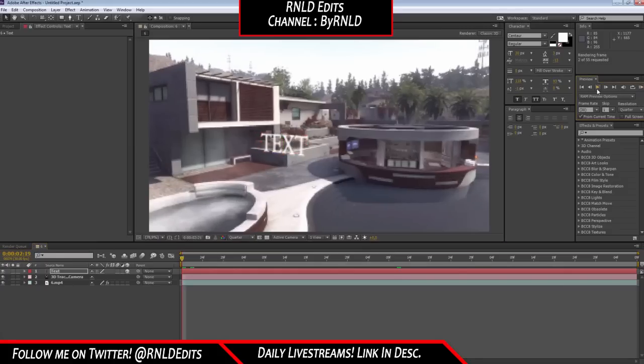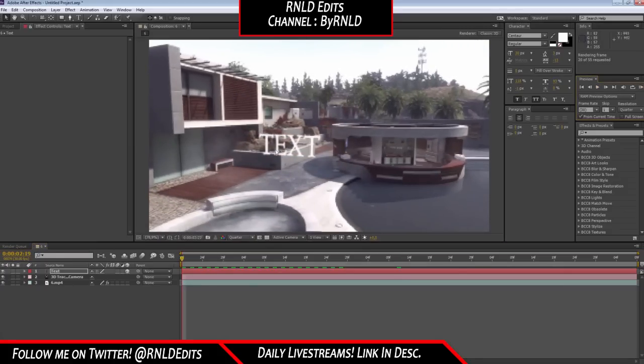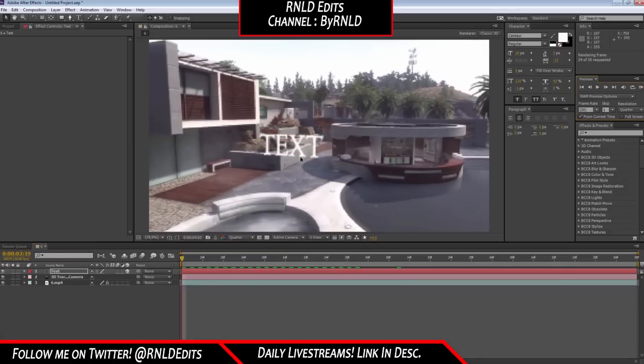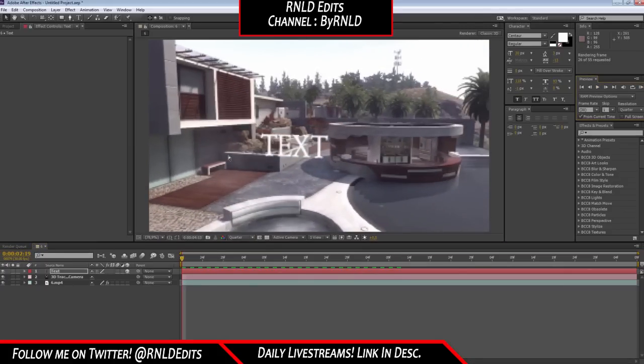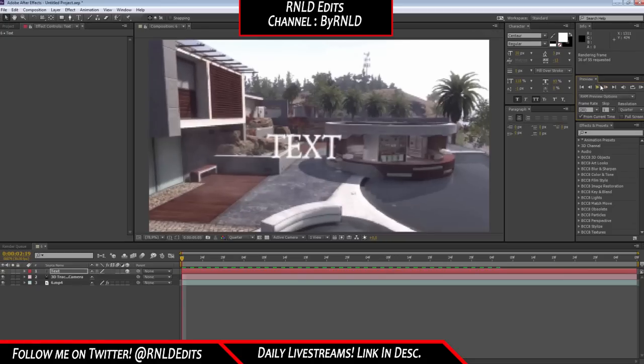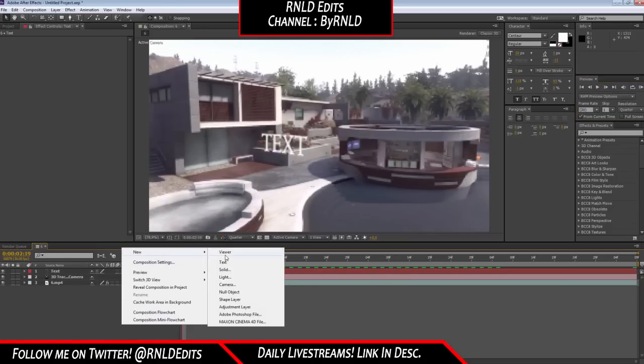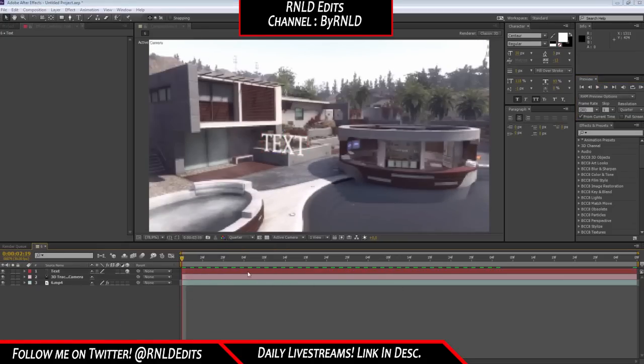I pre-rendered this quickly so you can see in the pre-rendered that it's motion tracked really well. Now you want to make it 3D, so you're going to import a new solid.